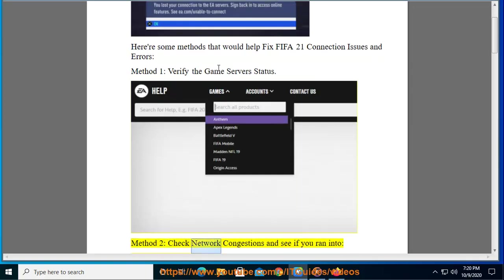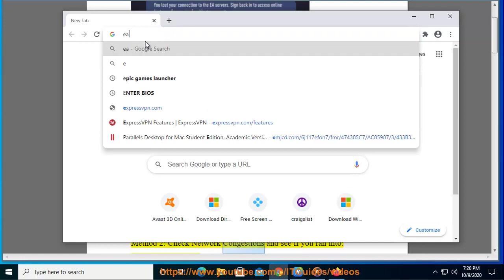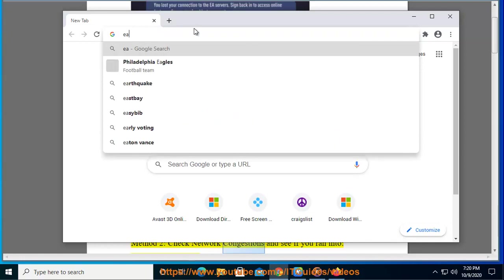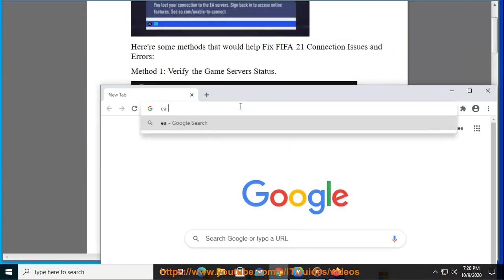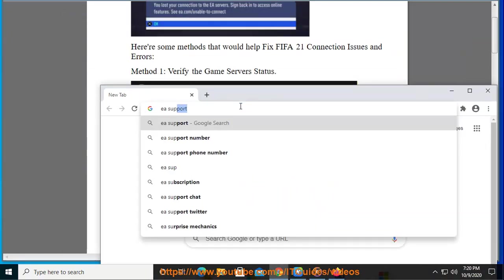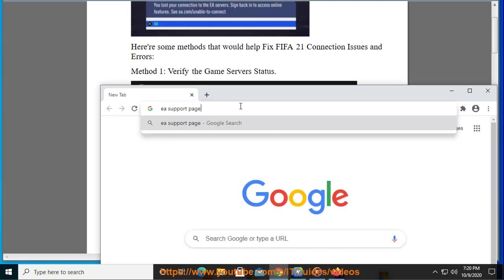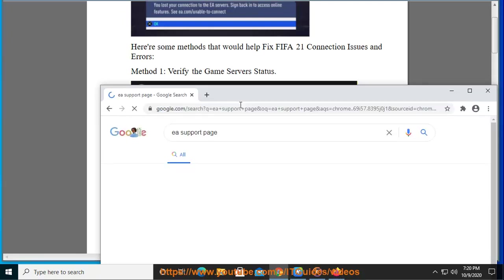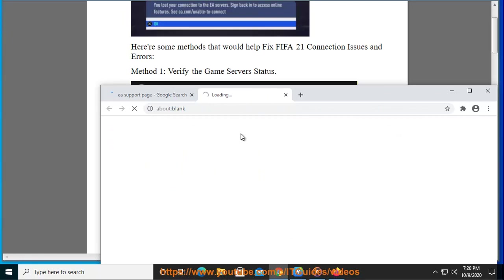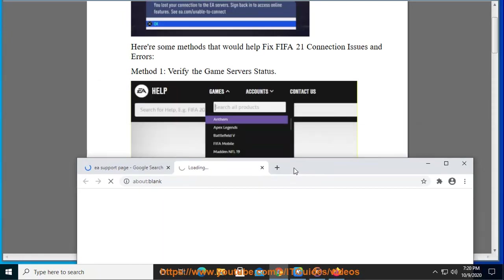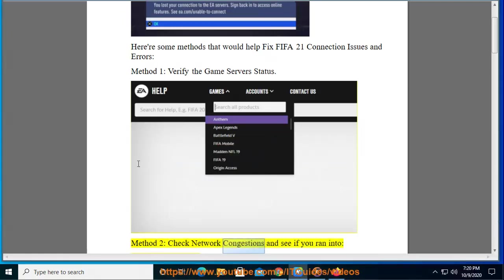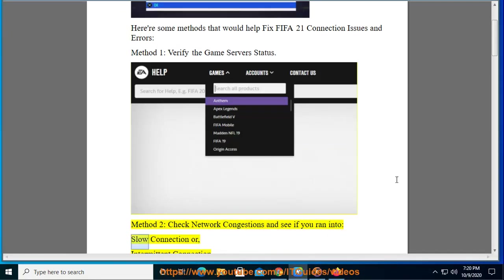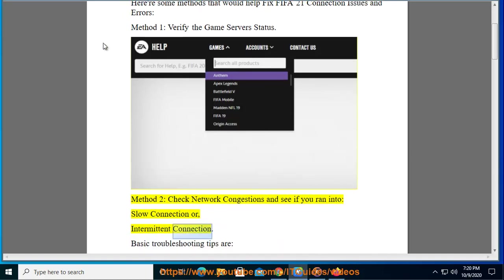Method 2: Check network conditions and see if you ran into slow connection or intermittent connection.